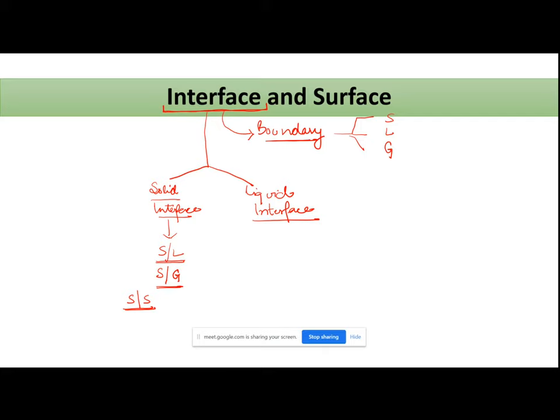For example, jab aap tablet ko compress karte hain, to aapke different ingredients sare solid phase mein present hain. Jab compress karo ge, void spaces reduce honge — voids mein gas present hoti hai. Jab gas remove ho jaayegi, ek solid particle will interact with the other solid particle. But this particular type of interface will not be covered in this chapter. Here we will study solid-liquid interface and solid-gas interface.